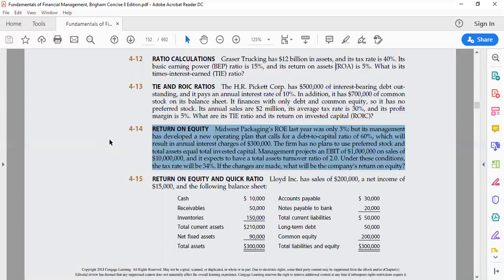The firm has no plan to use preferred stock — only common stock is used. Total assets equal total invested capital. This means that the debt-to-capital ratio and the debt-to-assets ratio are the same in this particular problem.